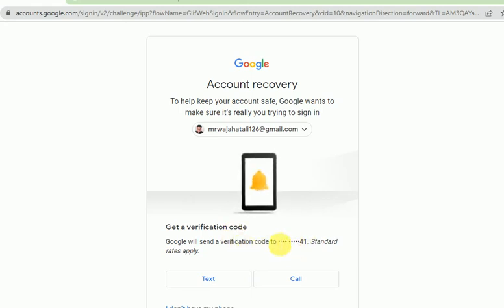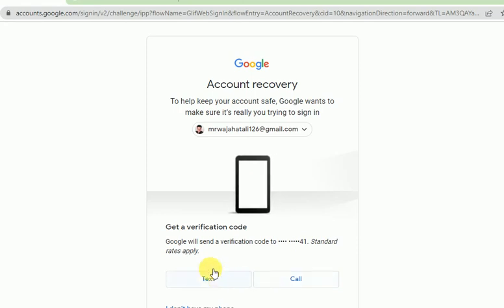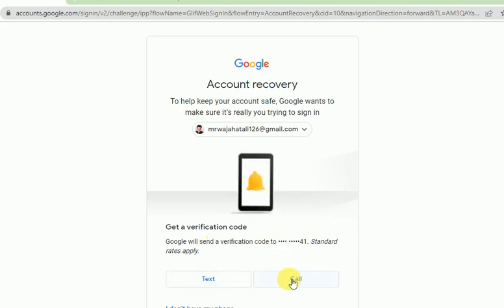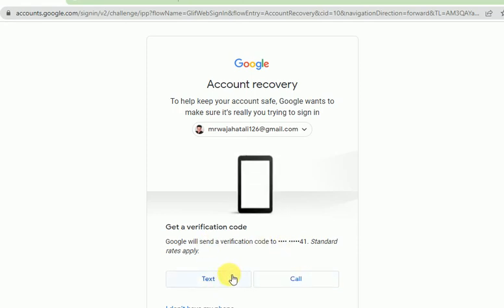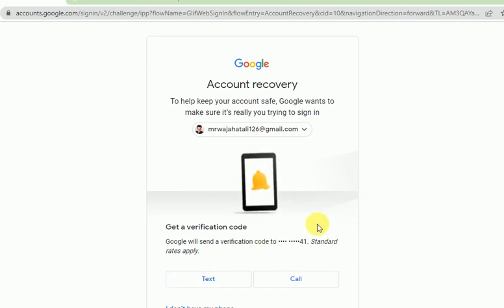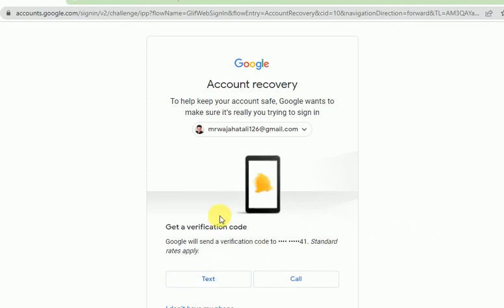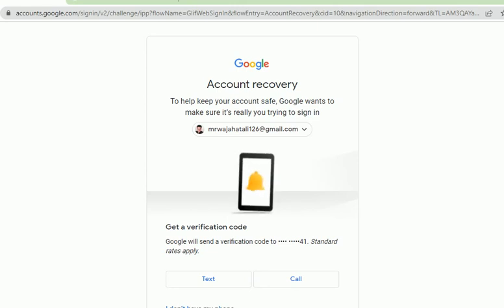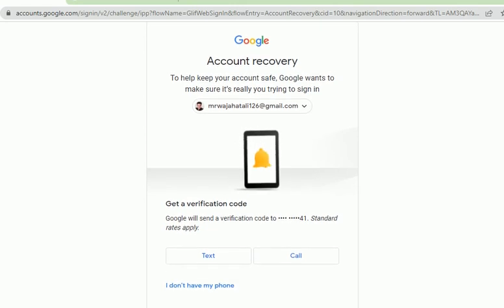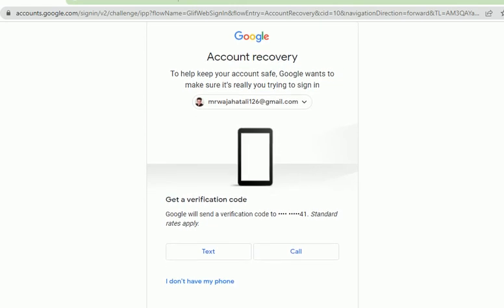There are two ways: text or call. Either way, I can receive the verification code and recover my account. But if someone else is using your account and you don't have access to your phone, then you have to try another way.